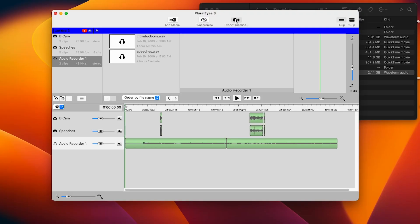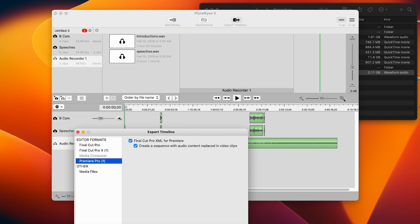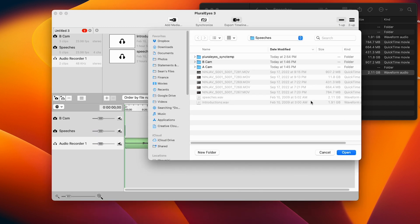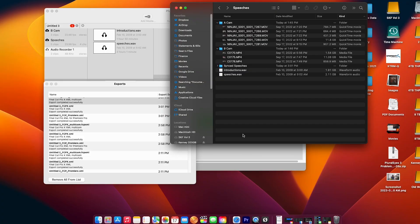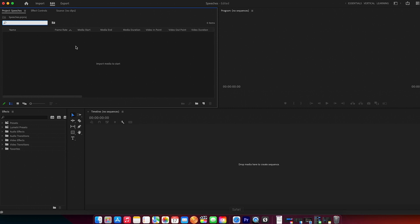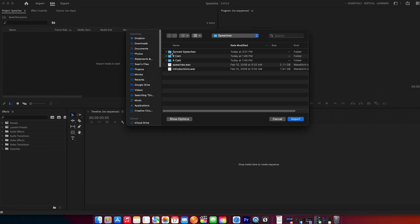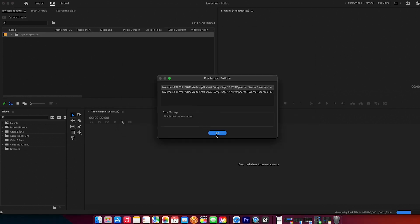Export my timeline — I'm going to select Premiere Pro and I'm going to label this 'sync speeches.' Now let's open up Premiere. Grab our sync speeches. I brought in all my clips and my audio that I've synced up in Pluralize and I put them on my timeline.